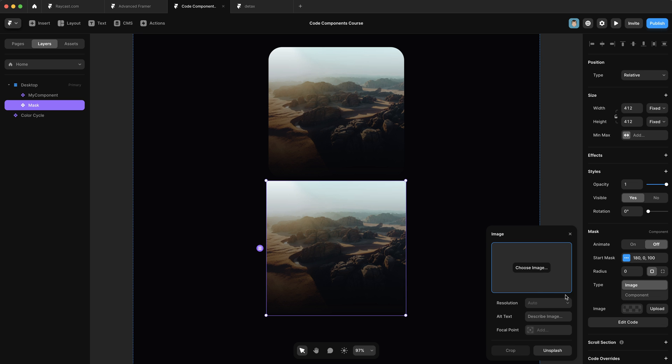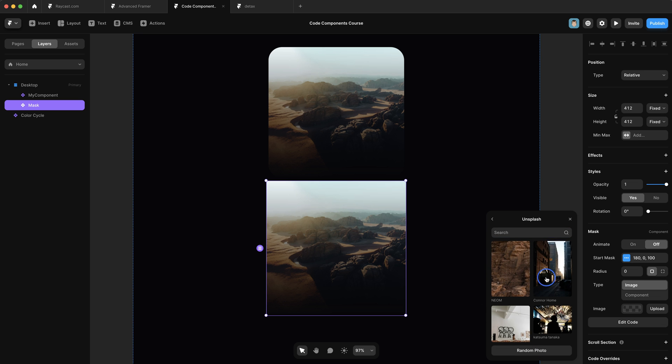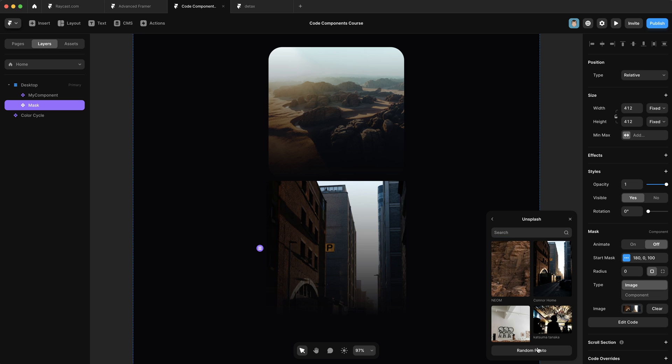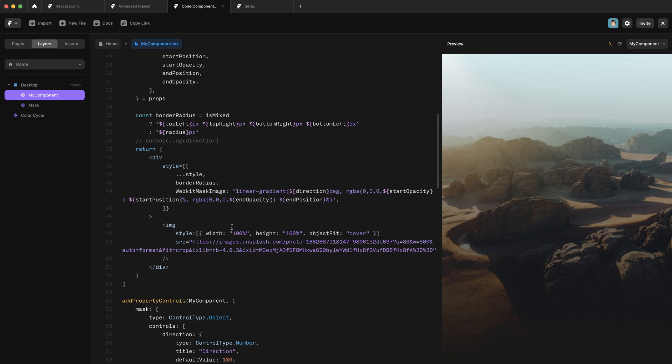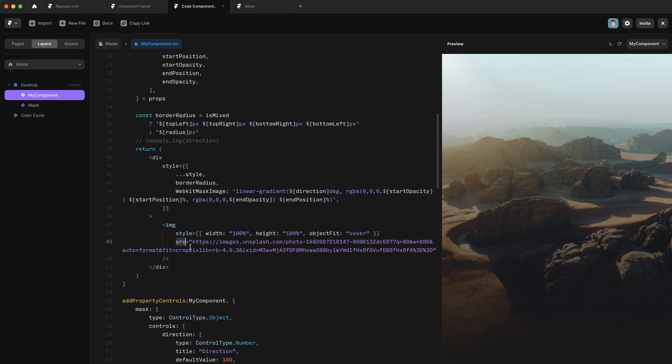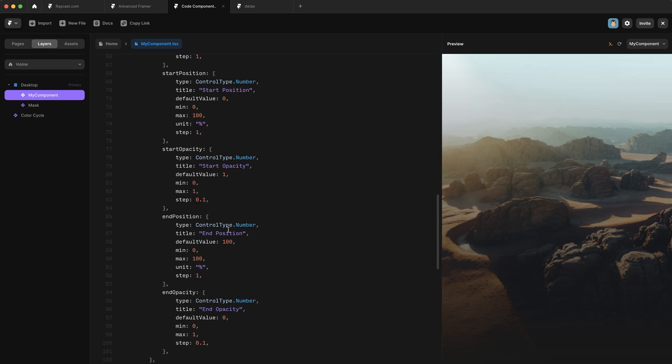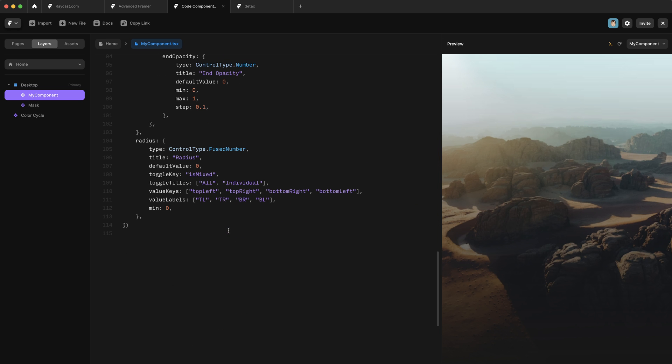And that allows us to go in here and specify any image we want. So I could just click on that and it's added to our gradient mask. So let's hop into our component. And just to refresh our memories, we have an image tag over here, and we're passing it a hard coded unsplash URL. So instead of this, we want users to be able to pass in their own images here. So luckily for that, we have a control type called responsive image.